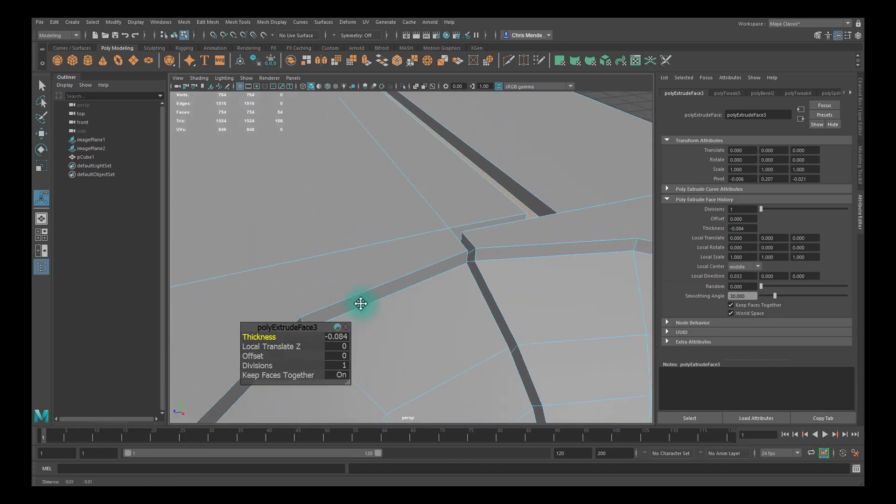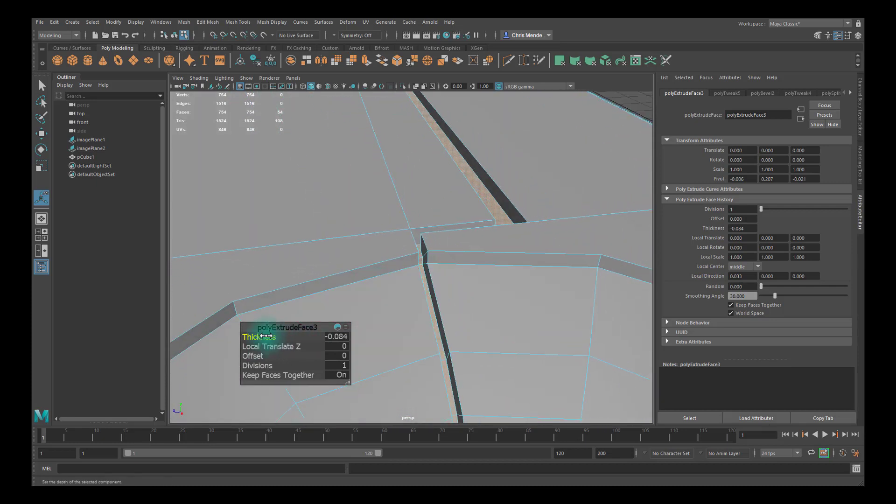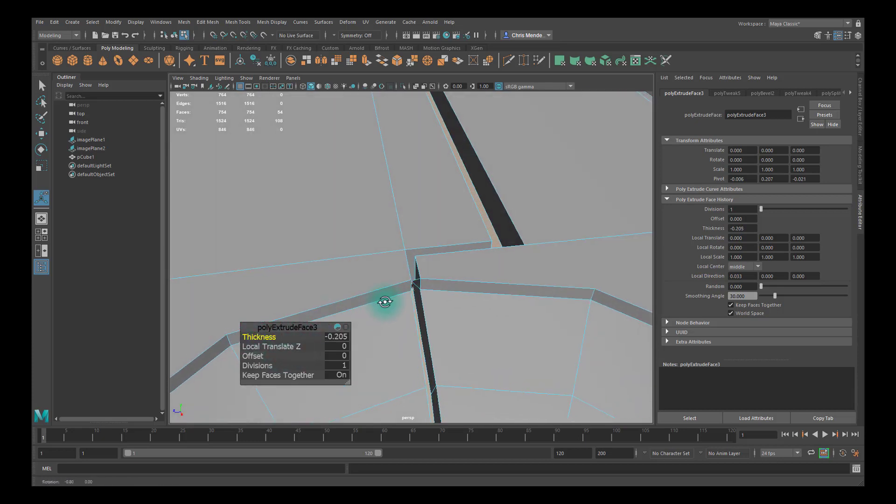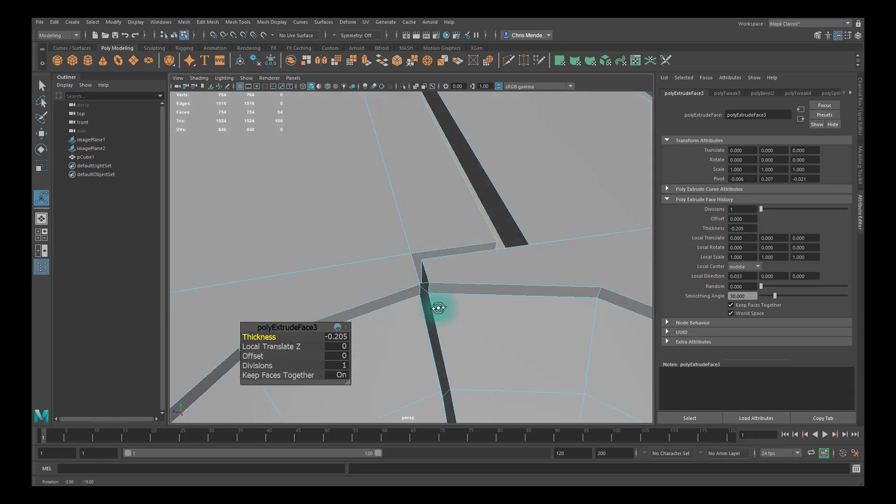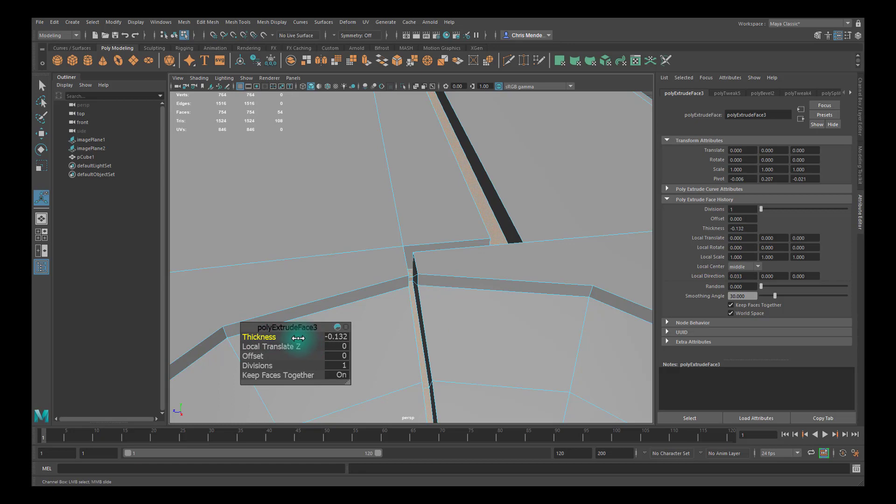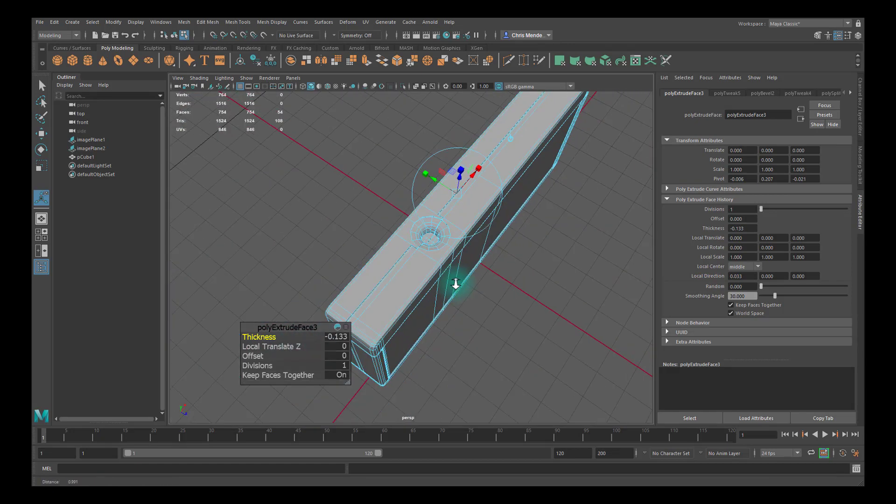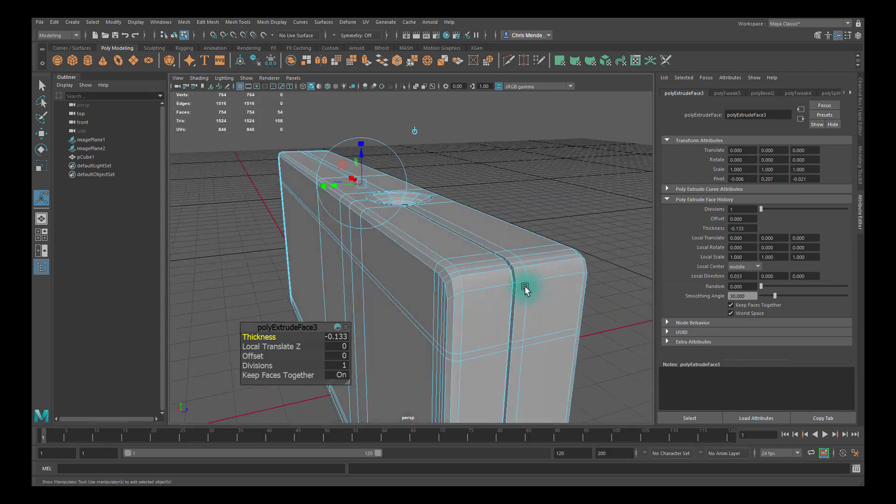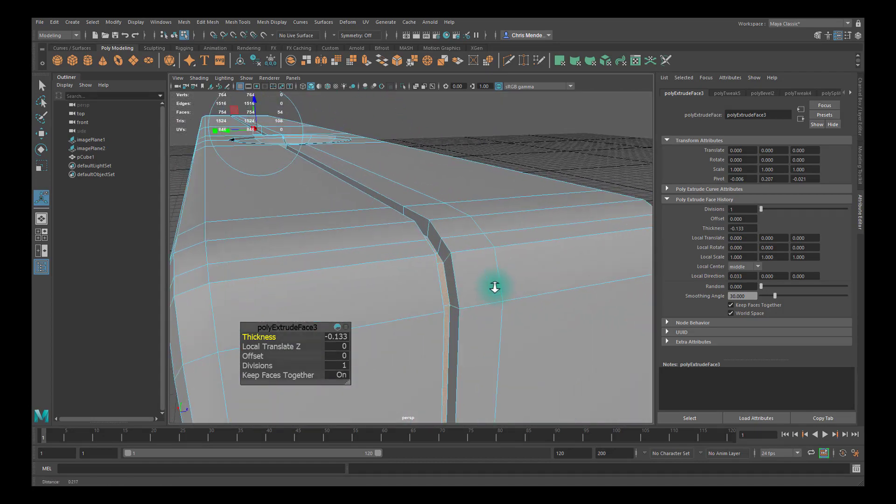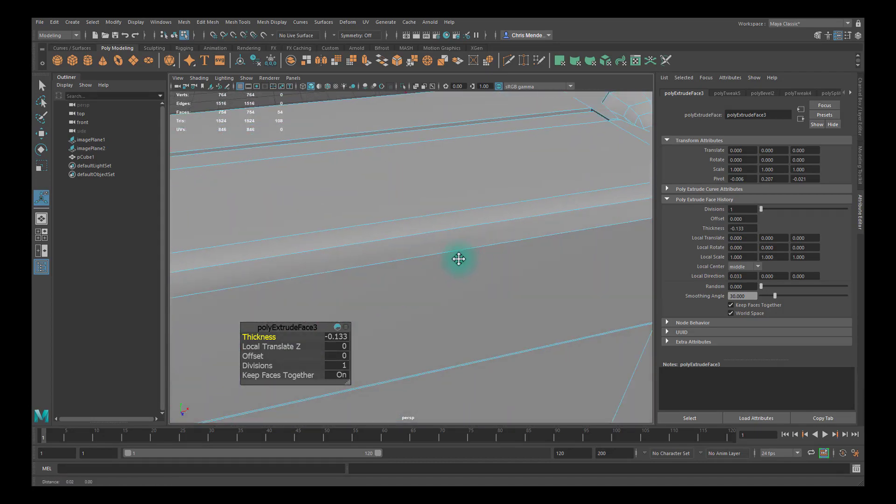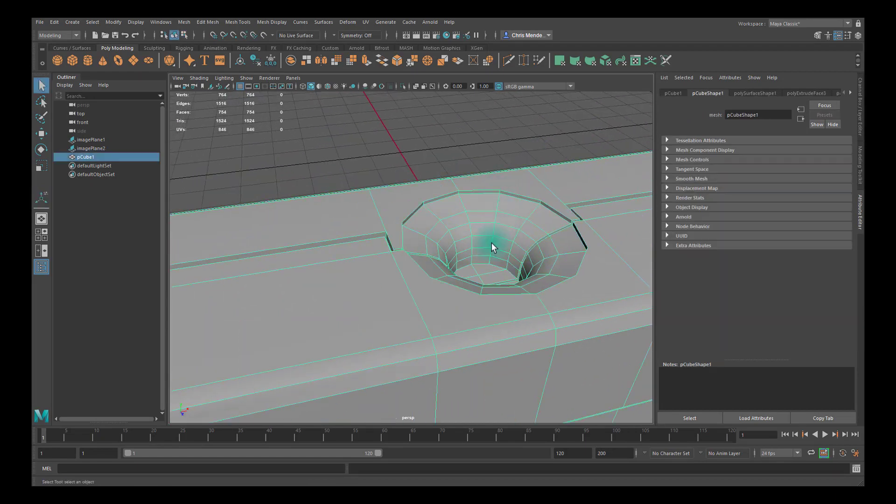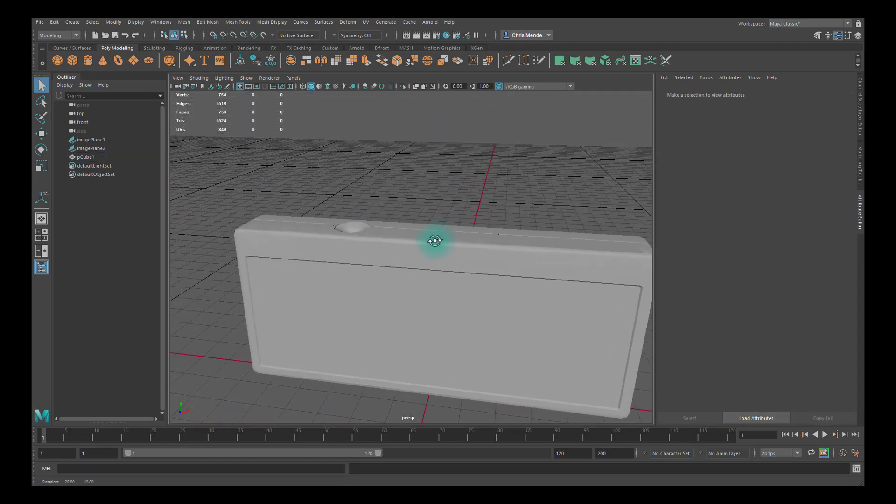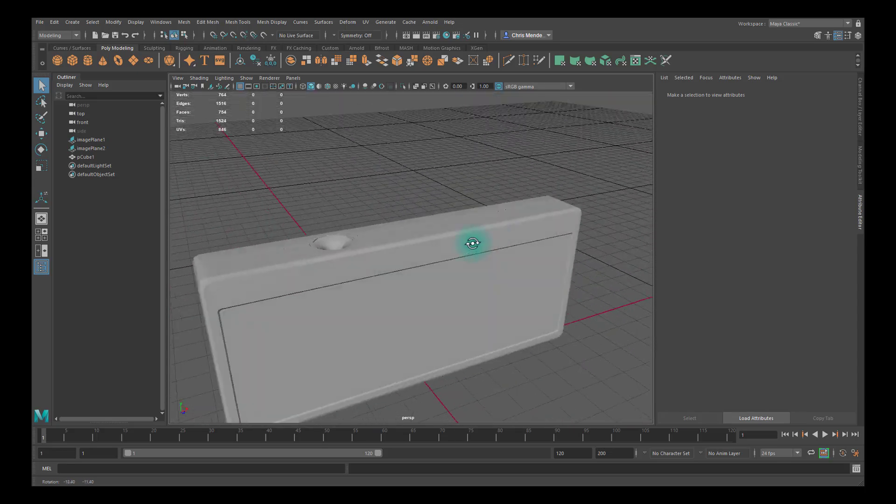And what we want to do is make sure we don't pull it in so far that vertices intersect. For example, if I continue to pull this, you'll see this corner here, these vertices have crossed over each other. We don't want that, so I'm going to pull this back a little until I get something like this. Check these corners and make sure they don't have intersecting vertices. They don't. Alright, this is a good spot to save it and we'll continue in the next video.